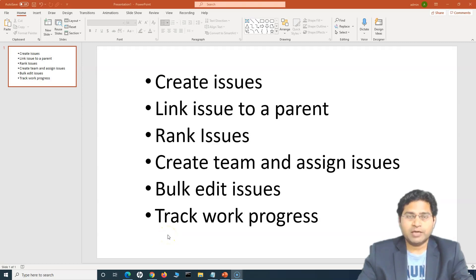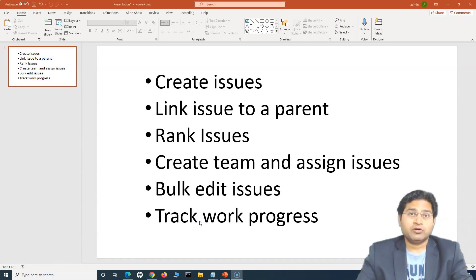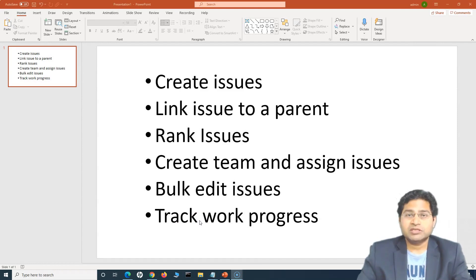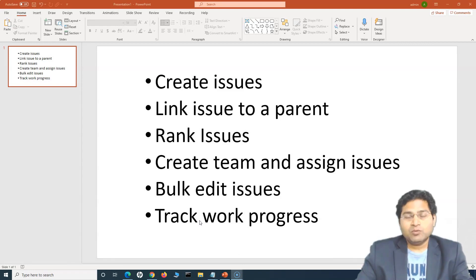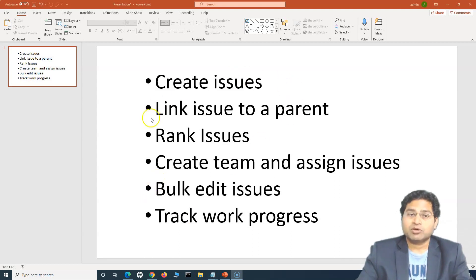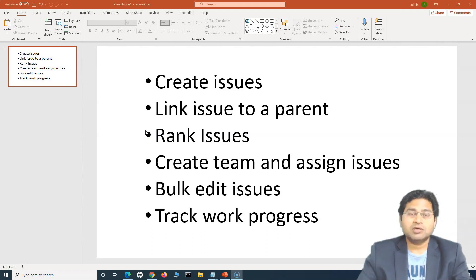Hey everyone, welcome back. In this Jira roadmap tutorial, we are going to learn about some of the key concepts within Jira roadmap. For example, how you can create issues within roadmap for the project, then how you can link those issues to the parent issue, and ranking of the issues. Along with that, how you can create teams within roadmap and associate work to those particular teams, bulk editing of issues, and tracking work progress.